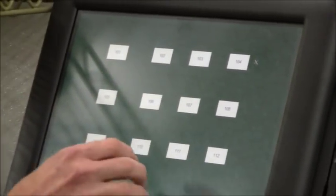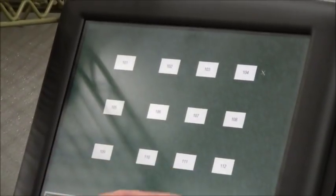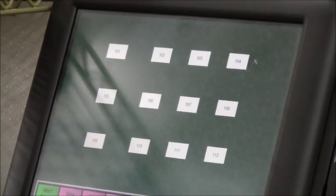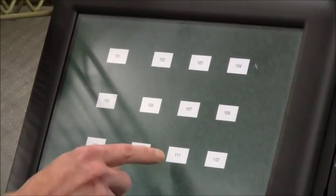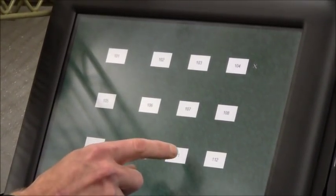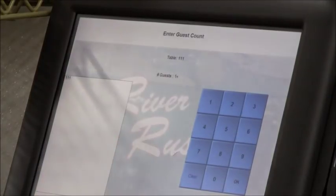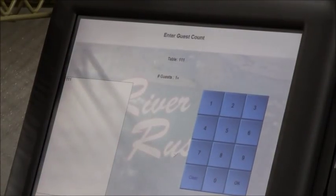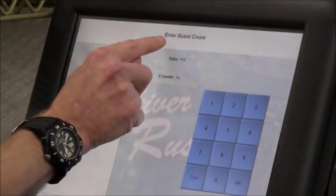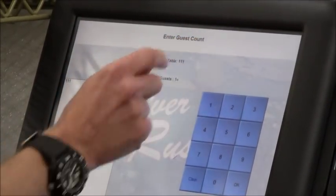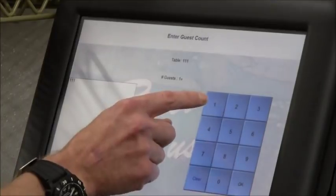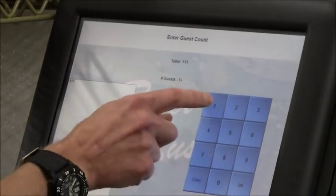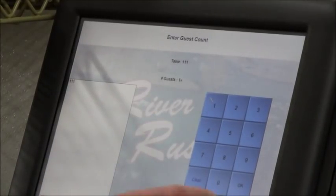Here's the dining room. Say you get a guest seated at Table 111. Enter the number of guests. Let's just say one person comes in for lunch.